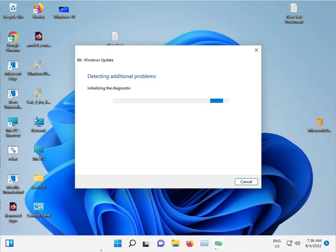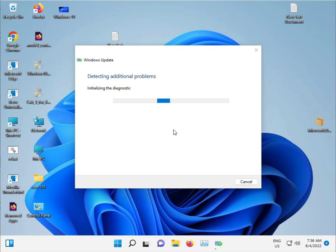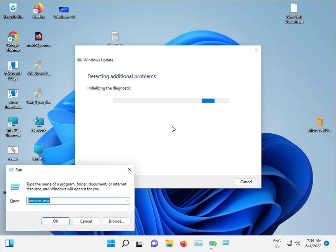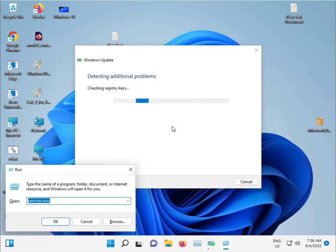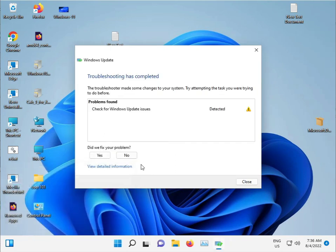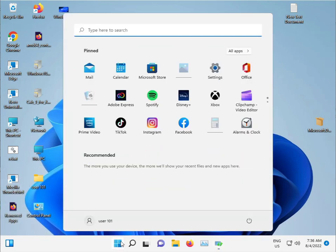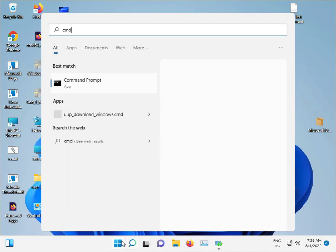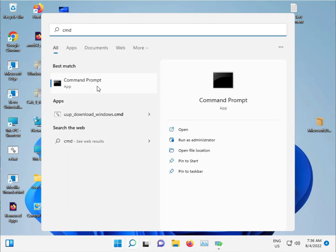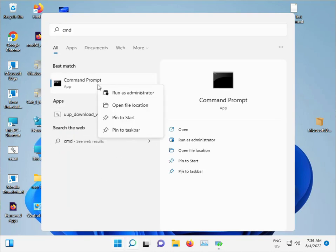For the second method, it's running fine in the background. Press Windows R — or click the Start button and type CMD, then Run as Administrator.